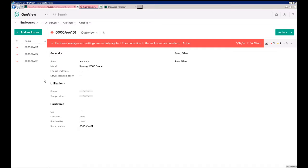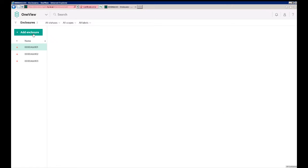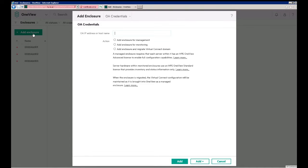You see here we have a couple of Synergy frames that we're not monitoring or using yet. We'll go ahead and add a C7000 enclosure, so to do that we'll click the Add Enclosure button, and then you get three options that we talked about in the study guide.